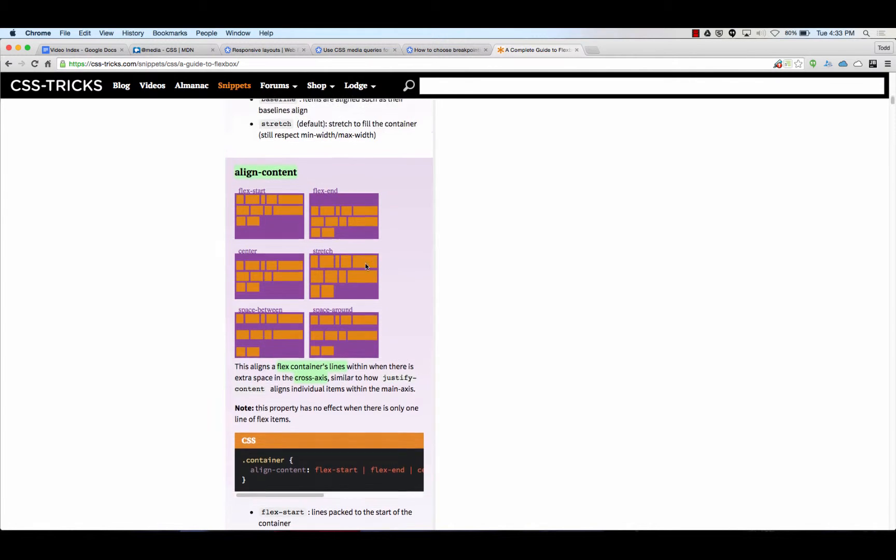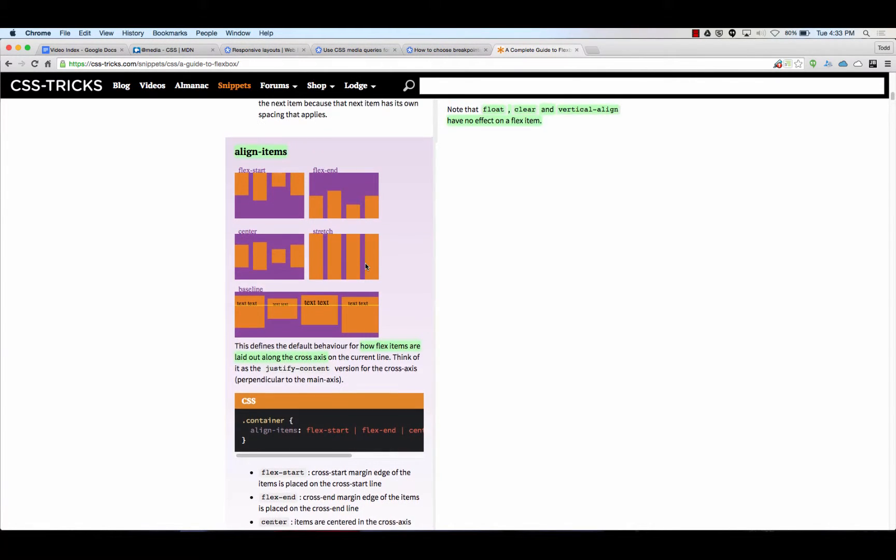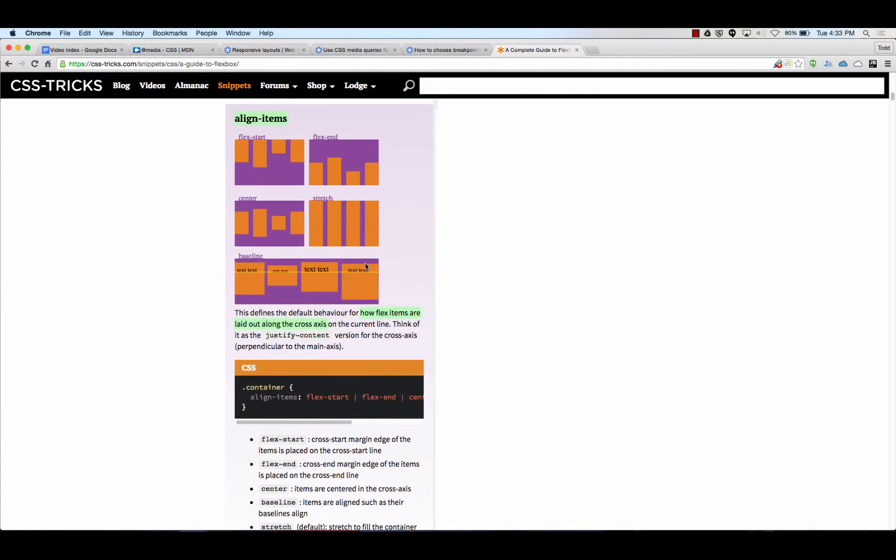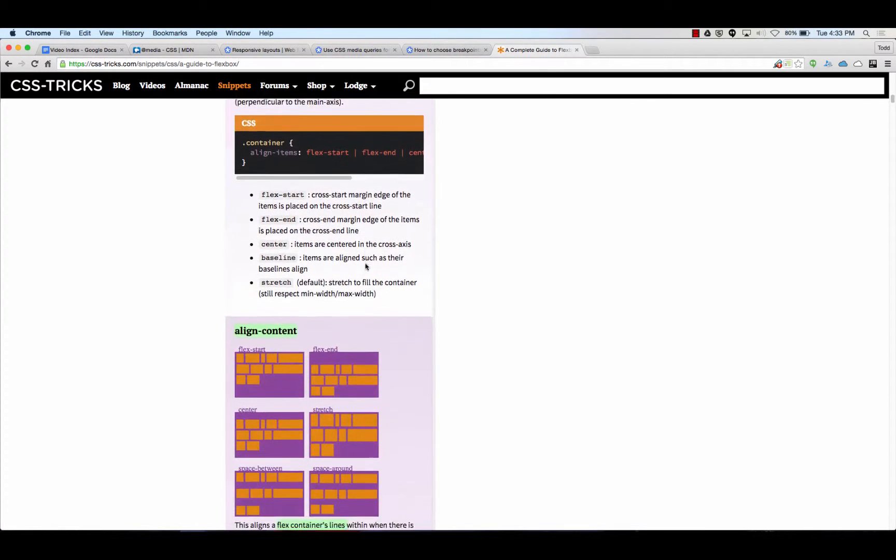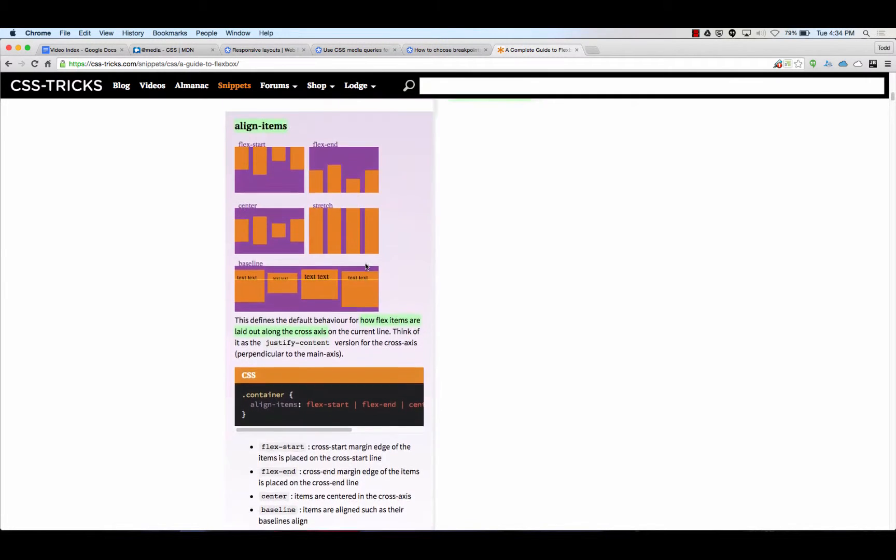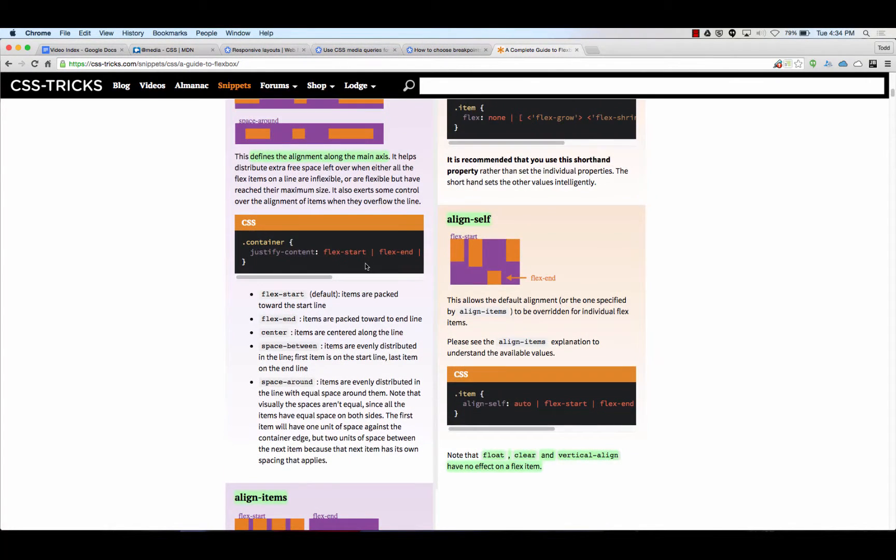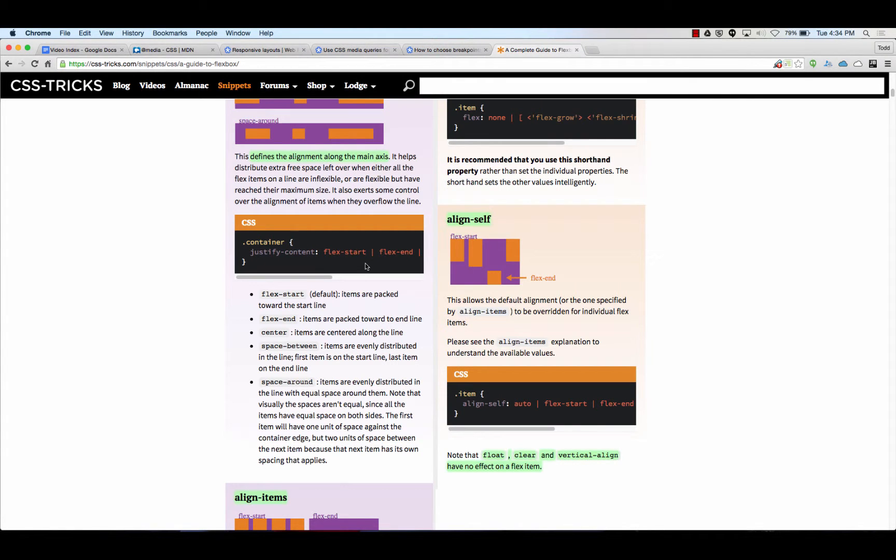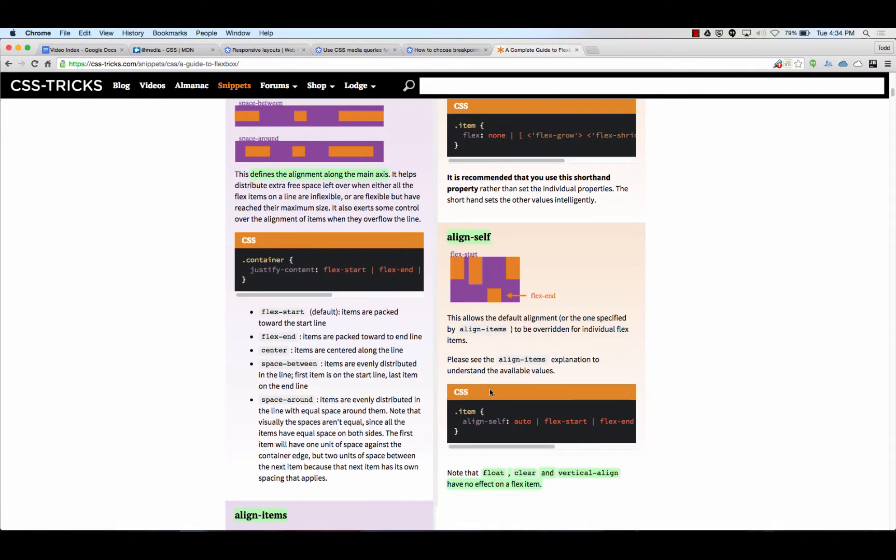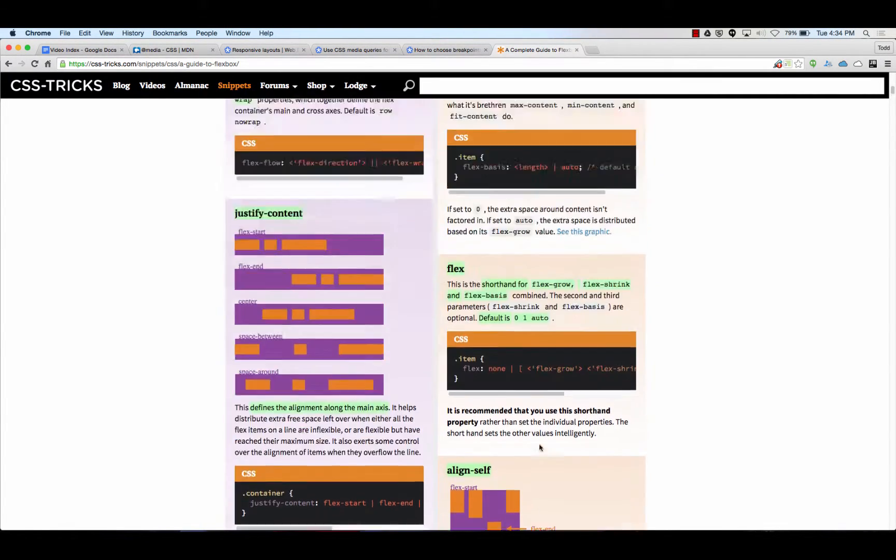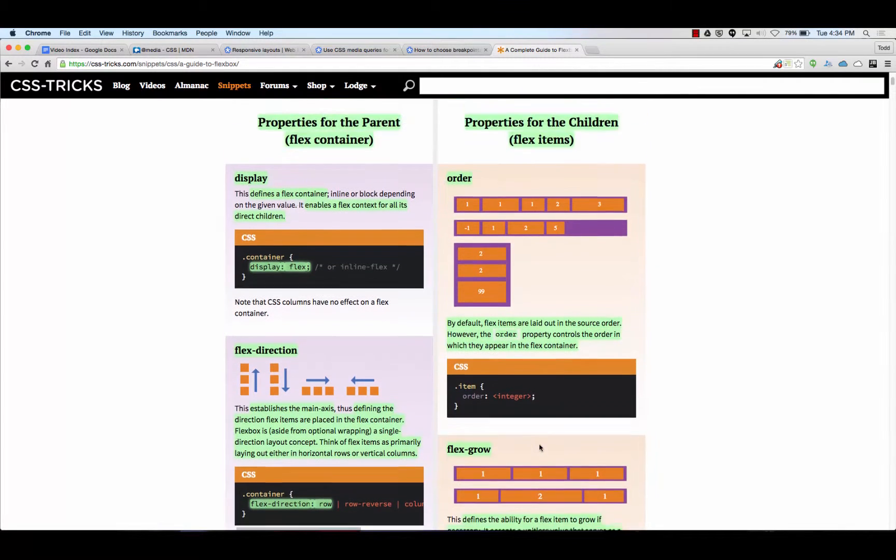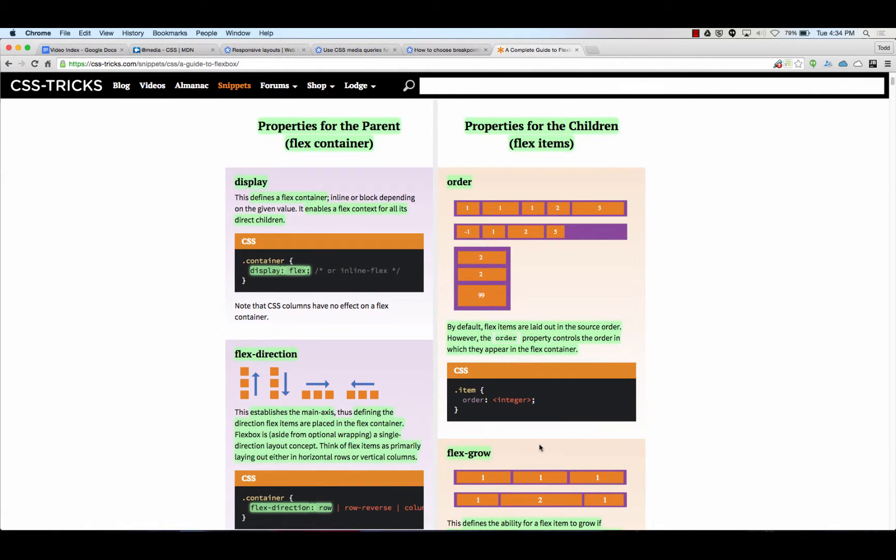Interestingly, align items shows you the cross axes being vertical, and align content shows you the cross axes being vertical as well. Scratch that interesting comment. And then align self is for an item. We could basically align something on the cross axes for one individual item. We also have baseline in there, which lets you line up the base of text. And we also have order, so we could change the order of individual items.